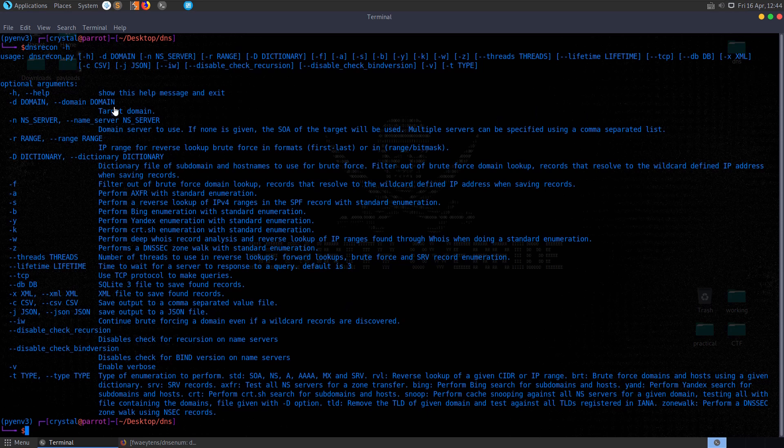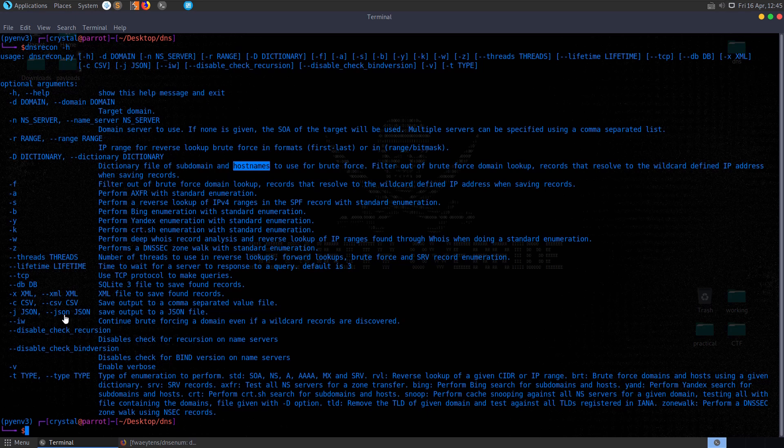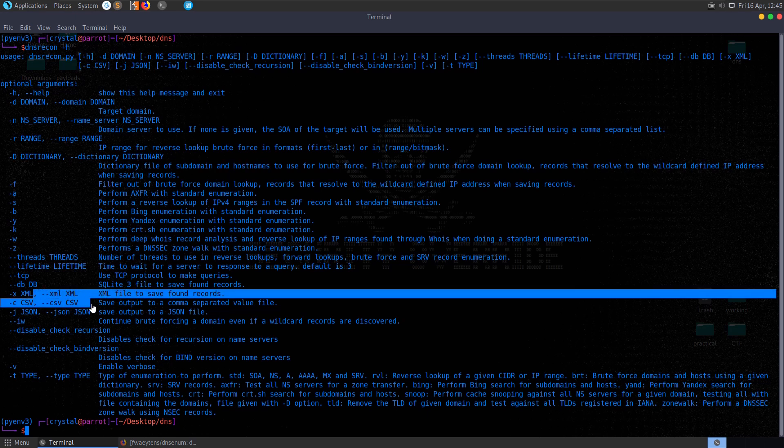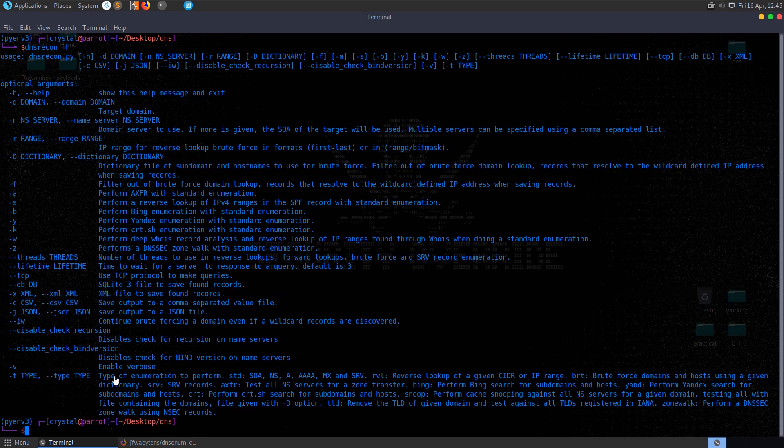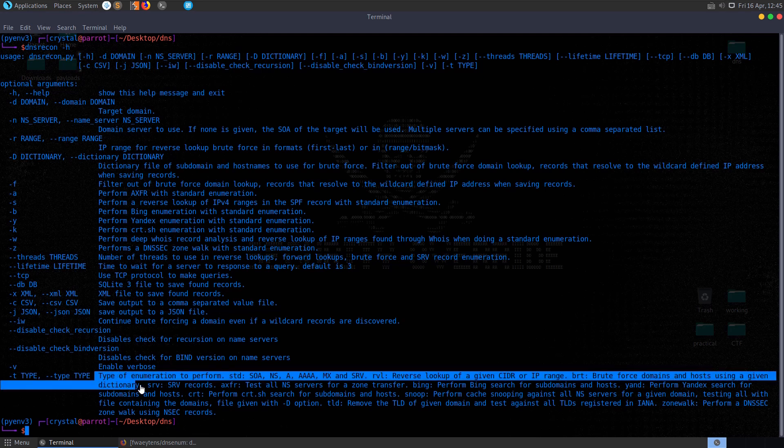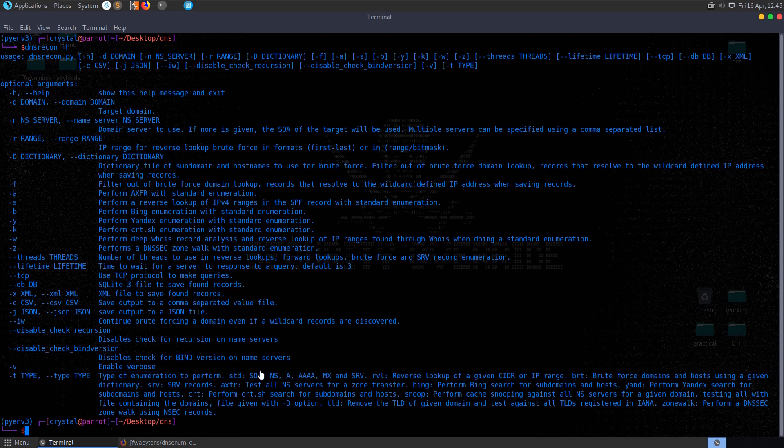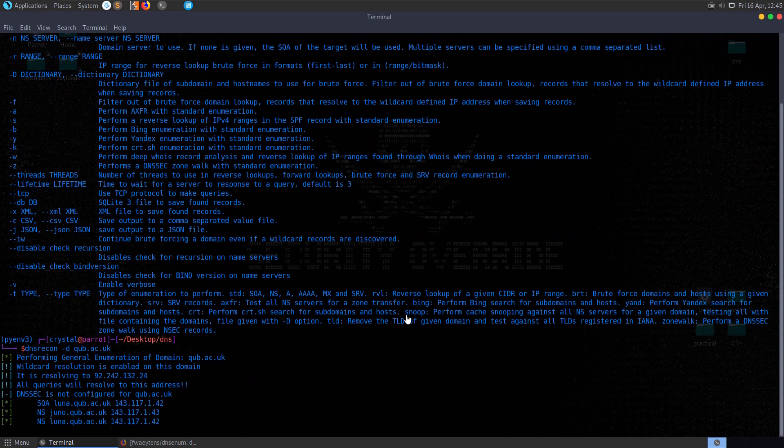We'll do DNS Recon dash H for help and see what options we have. We can provide our target domain with D, we can provide a name server, a range of IPs if we want to check multiple IPs. We can provide a dictionary if we want to brute force the subdomains and host names. We can output these into different formats. We can provide the type as well, just like we saw at the beginning when we checked host and dig. We can also do that to check the name servers or check the mail servers. So I'm going to go ahead and just do DNS Recon dash D qub.ac.uk, see what it runs by default.